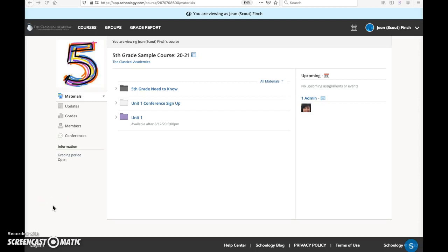The Schoology course is the space where lessons and resources are housed. This video is a quick tour of the Schoology course at the Classical Academy. Keep in mind that depending on the grade level and school program, your child's course may look a bit different.